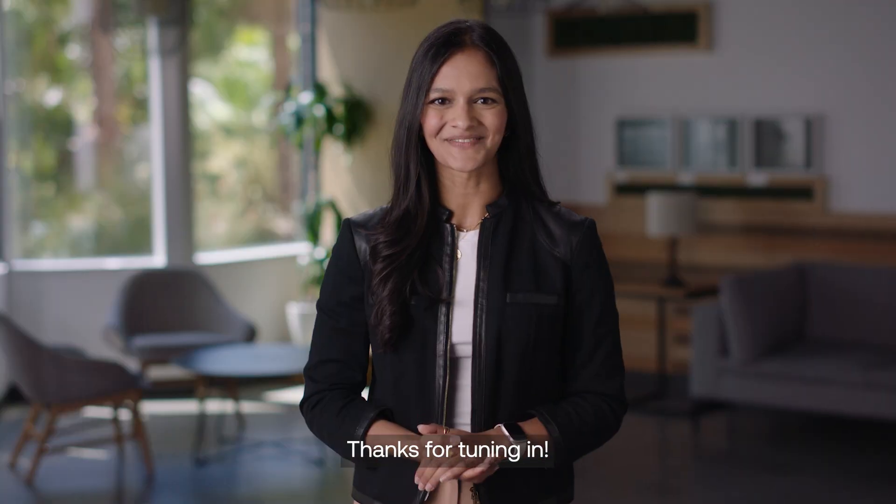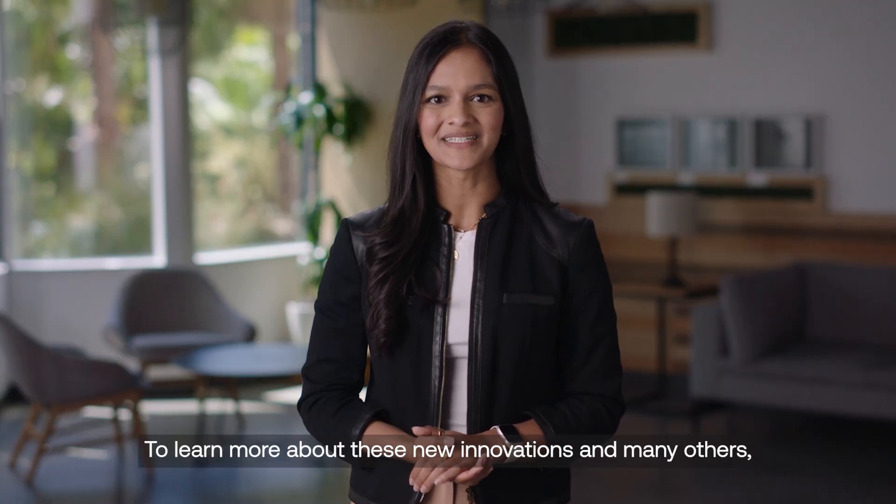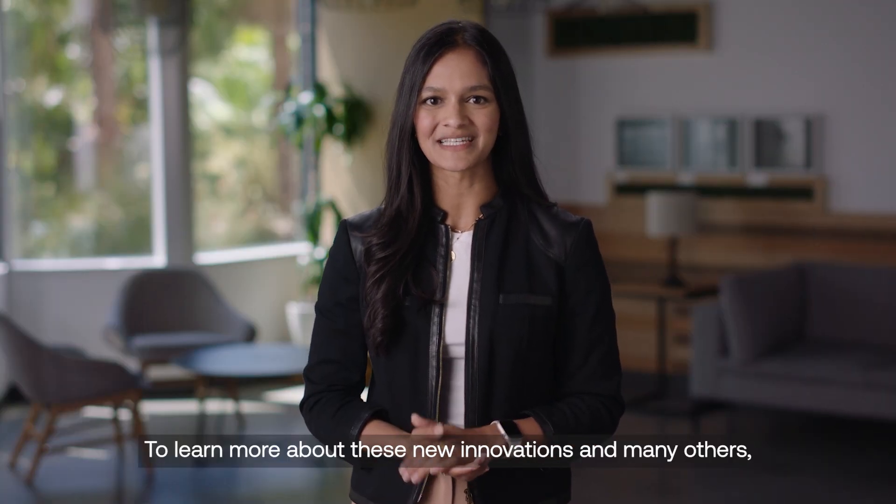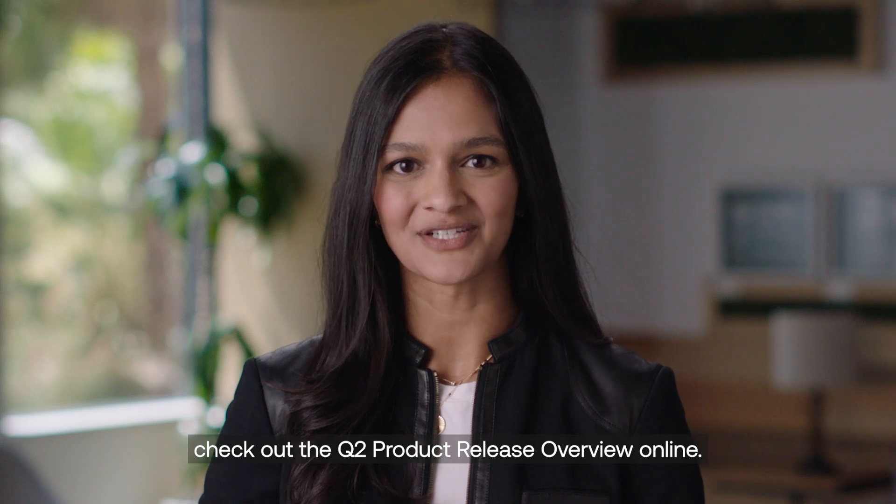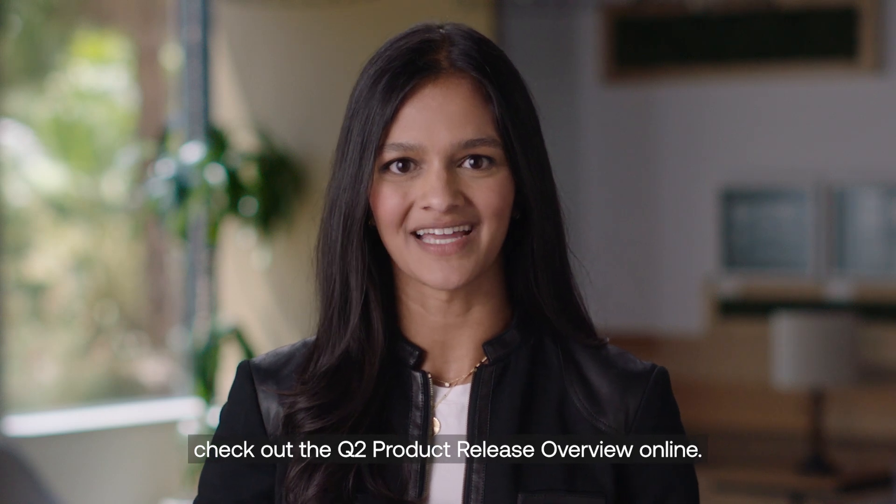Thanks for tuning in! To learn more about these new innovations and many others, check out the Q2 product release overview online.